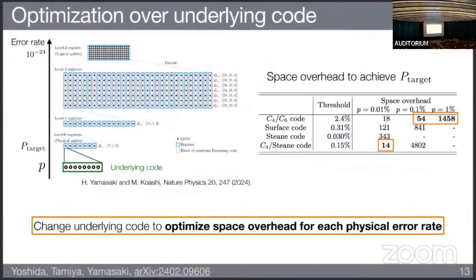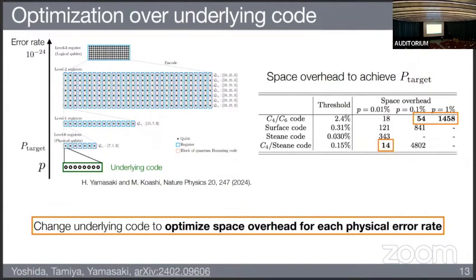We also optimize the underlying code for each physical error rate, since in reality experimental settings vary. The general principle is: given a physical error rate, we first use the underlying code to suppress the logical error rate to a target value P_target, which should be below the threshold of the concatenated Hamming code. We evaluate the space overhead required to achieve P_target for various codes. As shown in these tables, the optimal code can differ for different physical error rates, so by changing the underlying code we optimize space overhead for each setting.